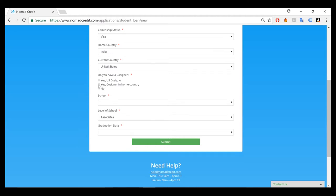If you have a cosigner back from the country that you are from, so for instance, if you're from India and you have an Indian cosigner, please select cosigner in home country. And if you do not have a cosigner, please select no.